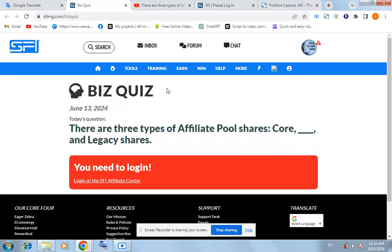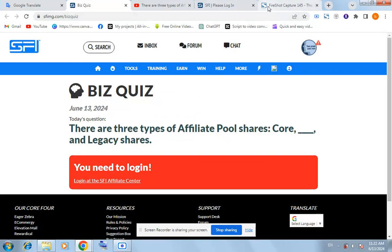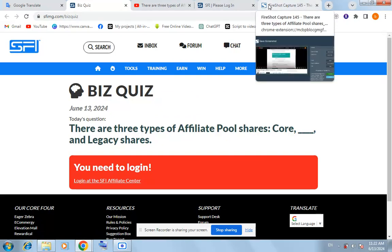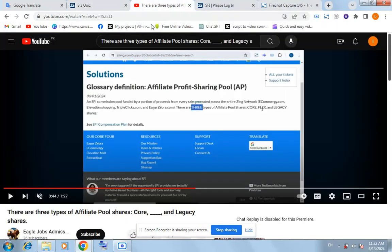Search on the main page RPCI here, search pool shares, and you will see the solution glossary definition: Affiliate Product Share Pool (AP). So here it is given — there are three types of affiliate pool shares: Core, Flex, and Legacy. So our answer for today is the third option is Flex.